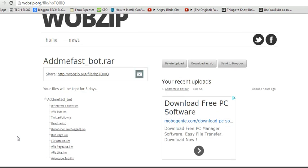So there you go, it takes a little bit of time. But then after it uncompresses, I can see the contents of that Addmefast bot. All these are the contents that were inside that compressed file.